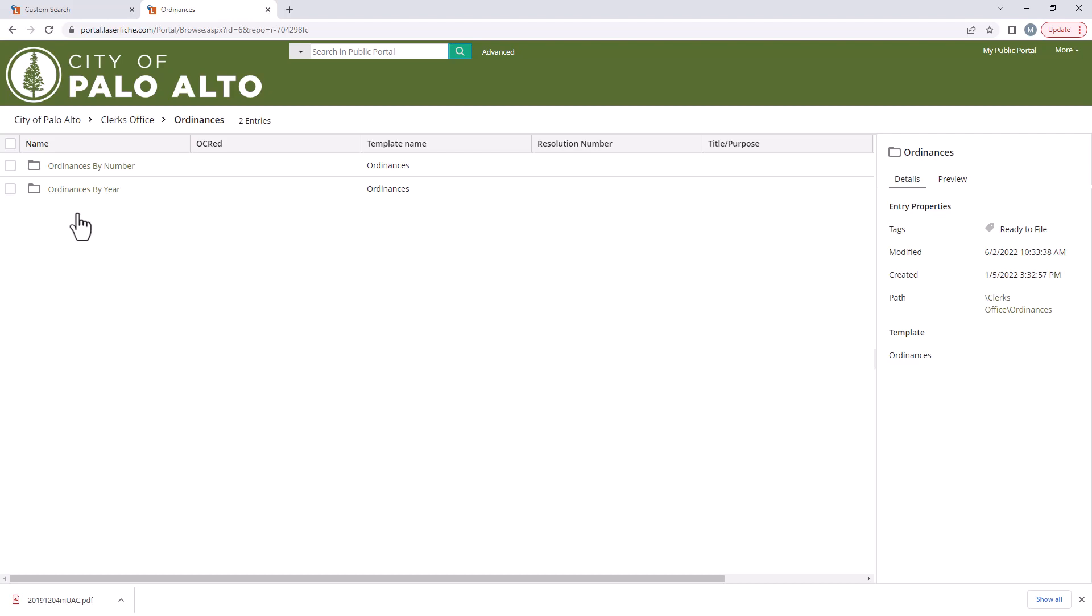Still can't find what you're looking for? Send an email to the city clerk's office. We will see what we can do to find the document if it exists and is disclosable. Happy searching!